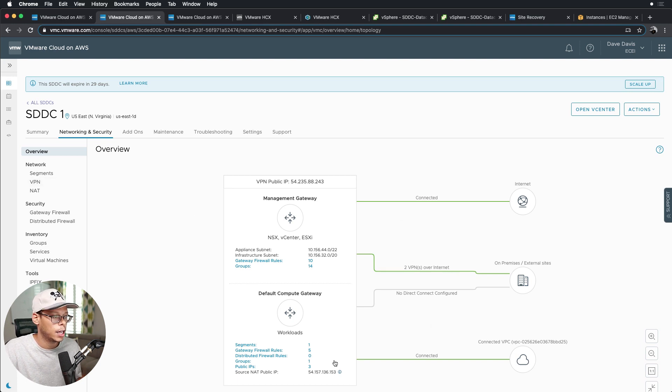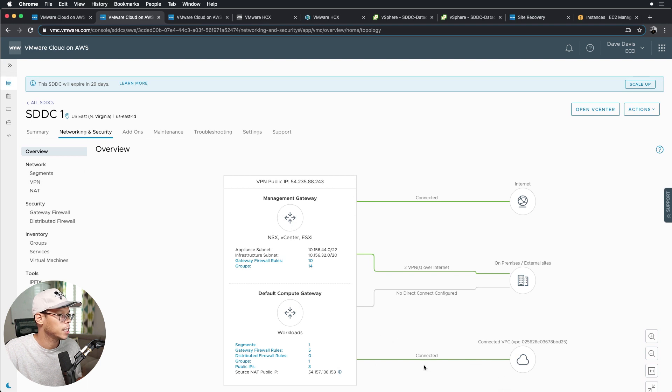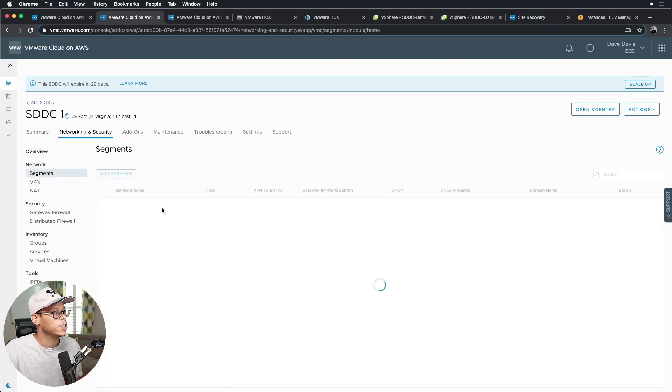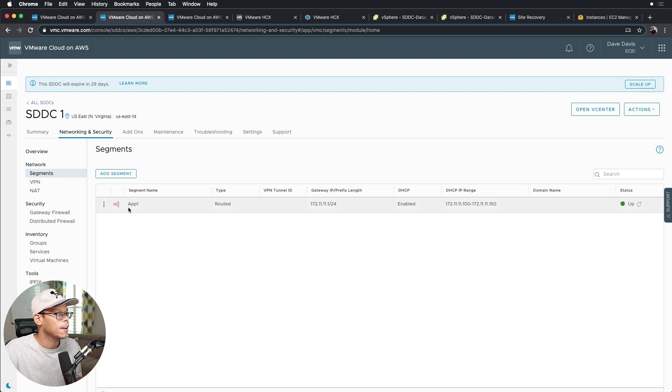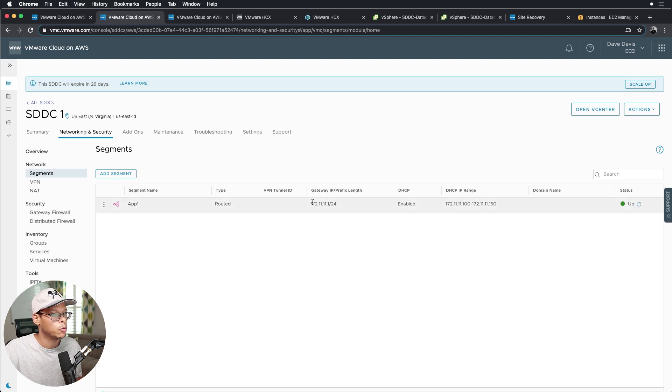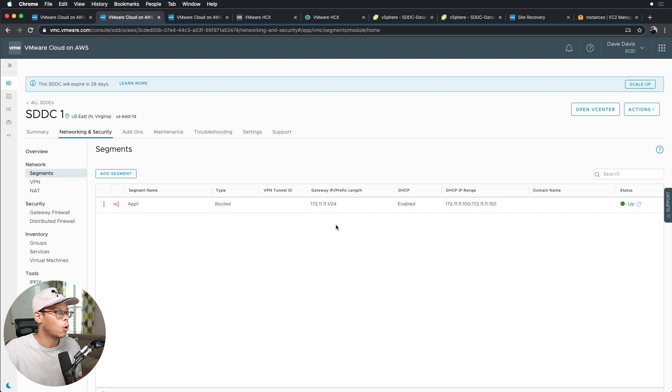I have two VPNs and I have the SDDC connected to a connected VPC. So if we go to segments here, you can see I have my app one tier, which is 172.11.11.1/24.